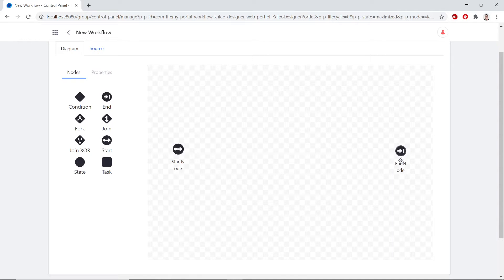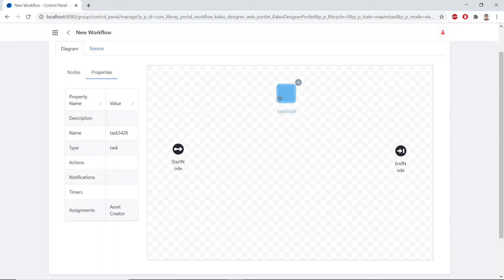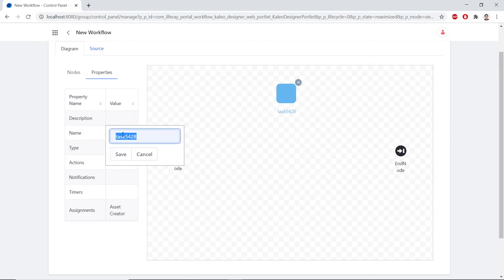Then we'll move the Start and End nodes so that we can have a little more working space. Now we'll add in the Parallel Review Tasks. So we'll drag in a Task node between the Start and the End node. We'll click on this new node and then double-click the Name value to rename it. We'll rename this as Administrator Review. We'll save this to register the changes.